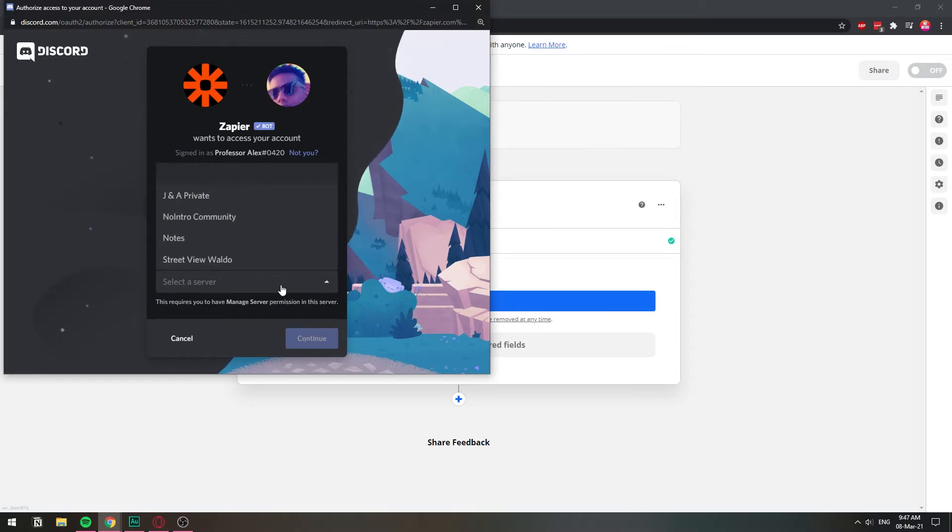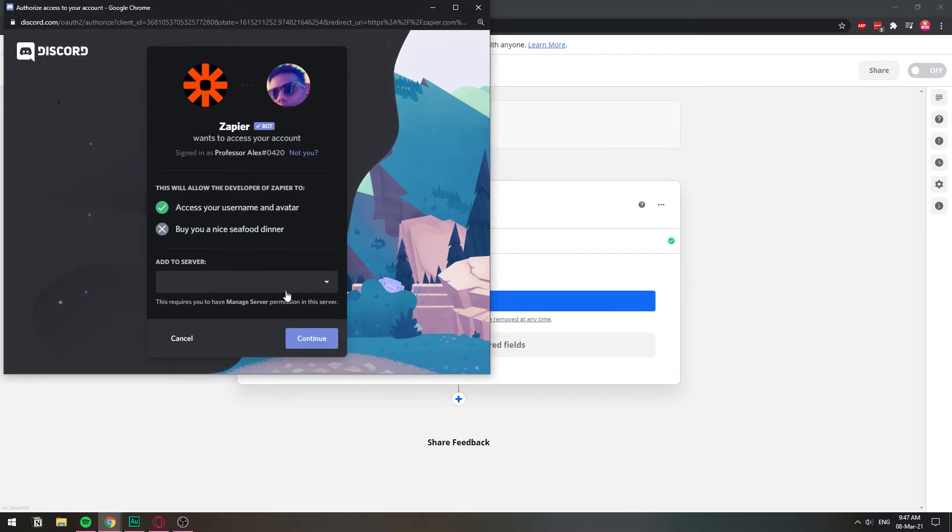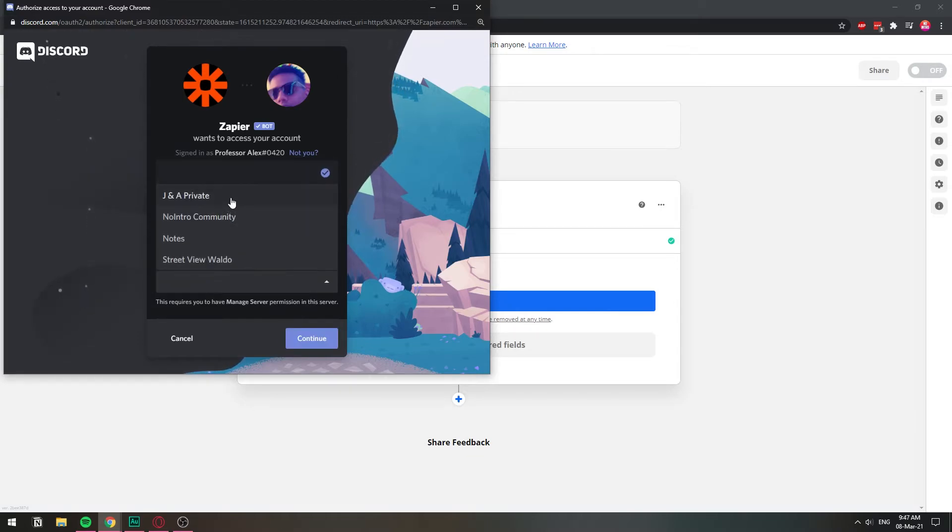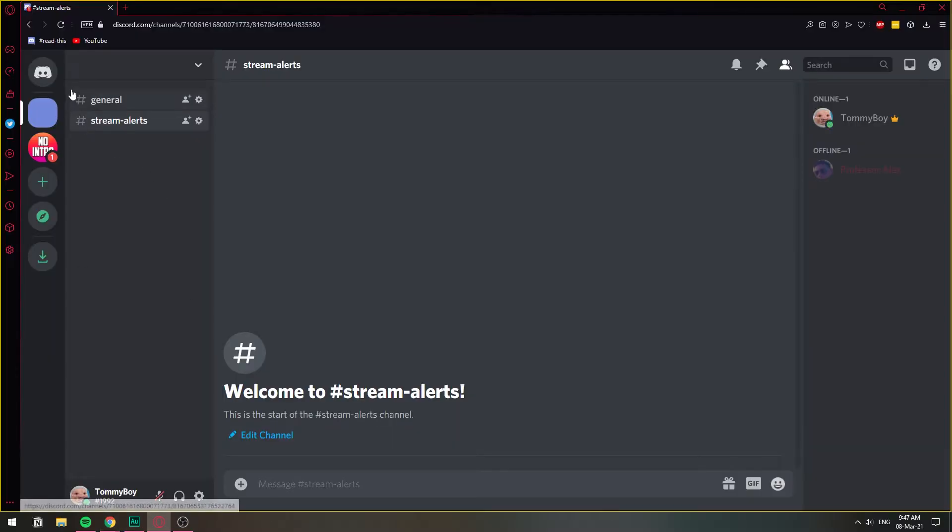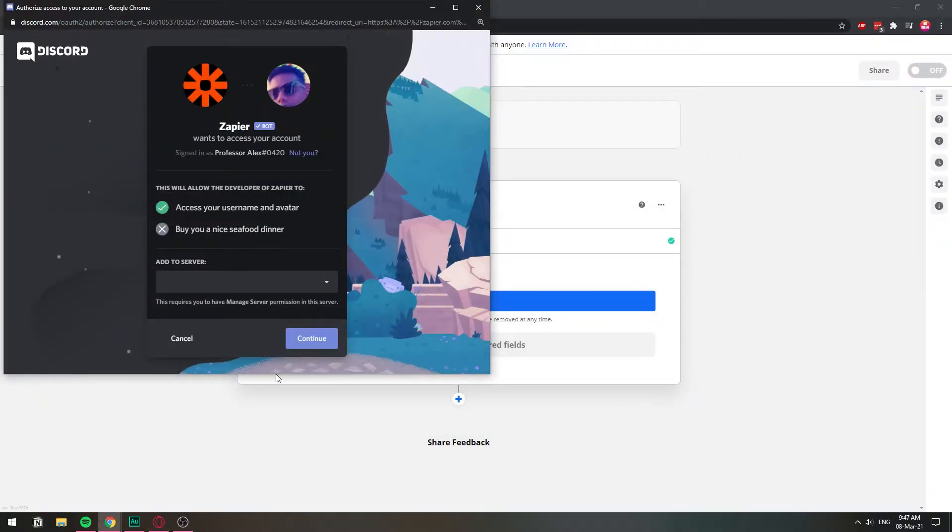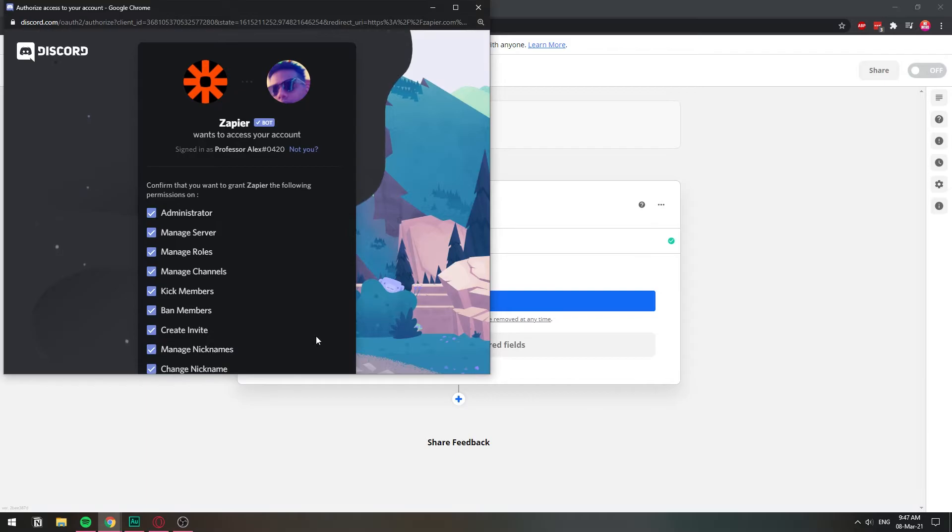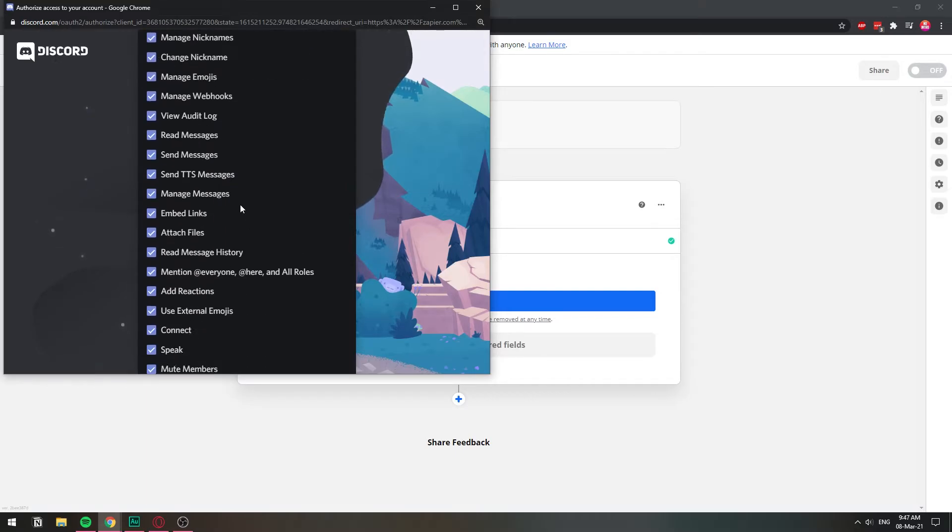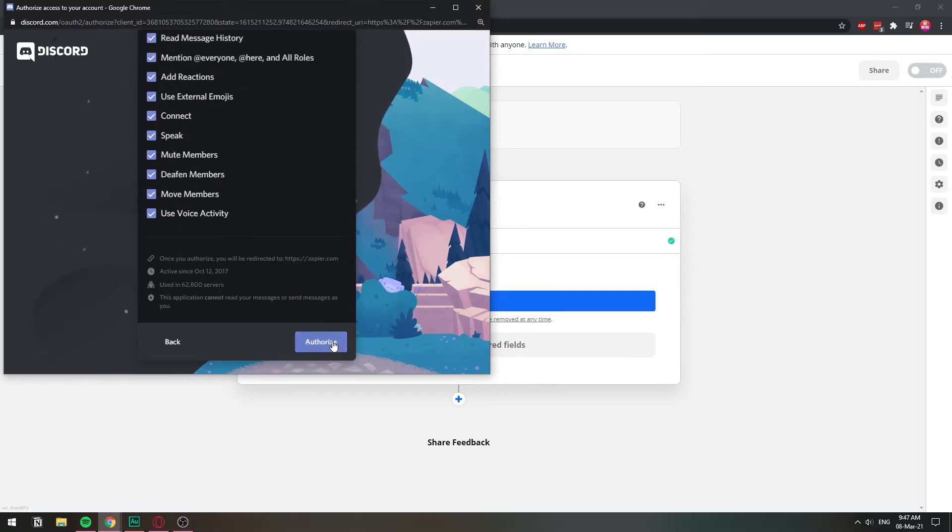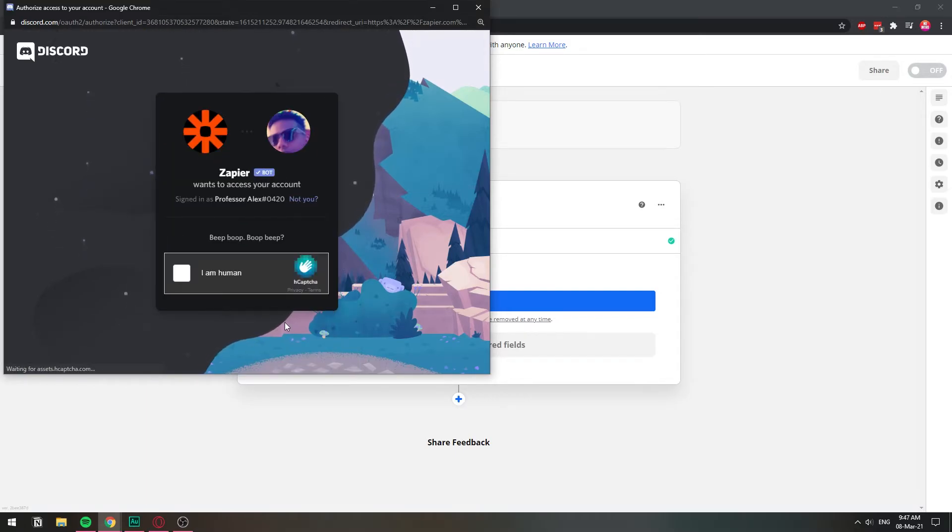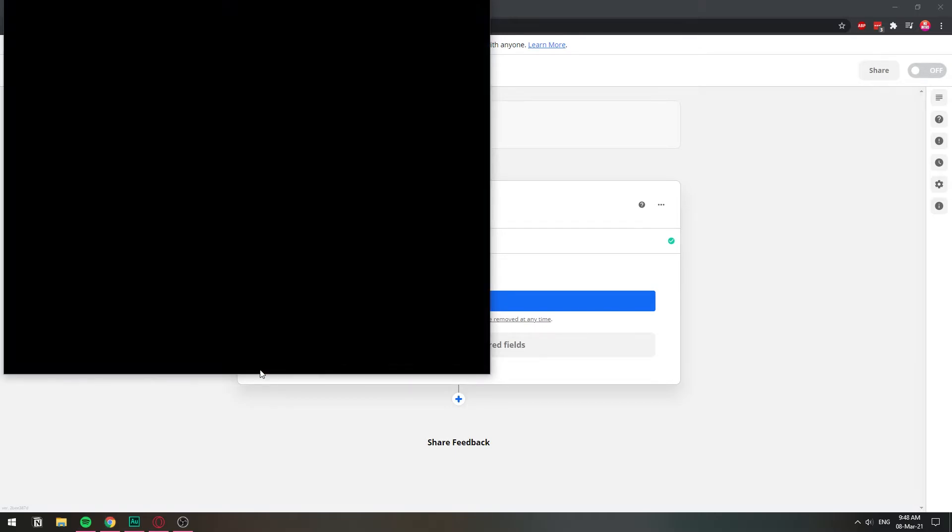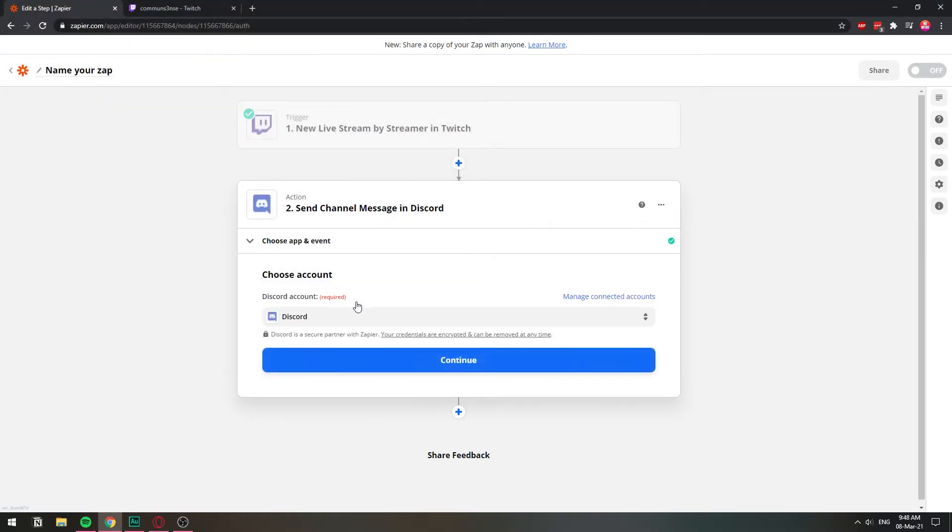I'm going to select the server. I'm going to select the invisible. So I'm going to select the invisible one. Let me check. Yeah, this one right here. And I'm going to click continue. I'm going to add this bot as administrator, which is all right. I'm going to confirm that I'm human. There we go. We are connected with our Discord account too. So we're going to hit continue.